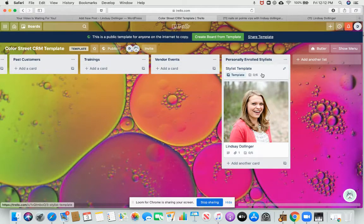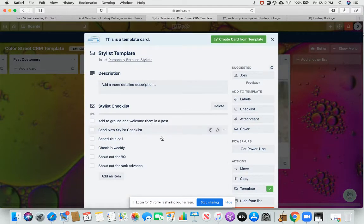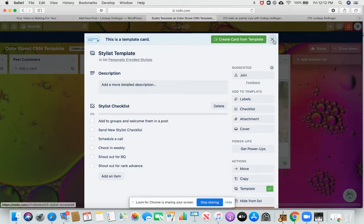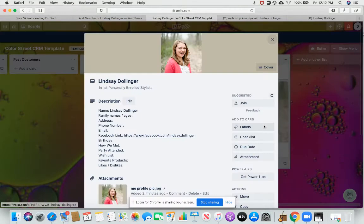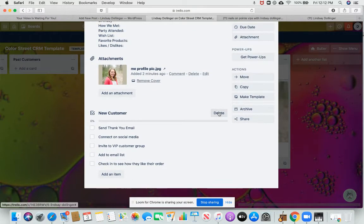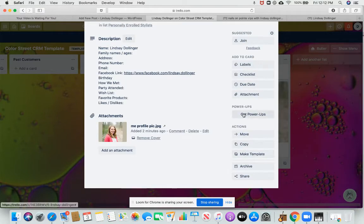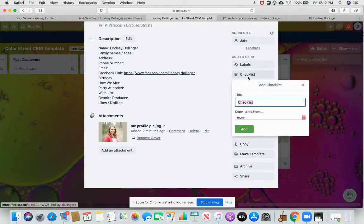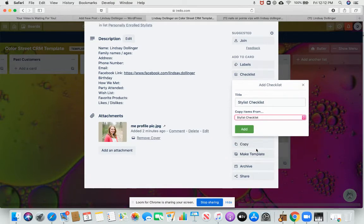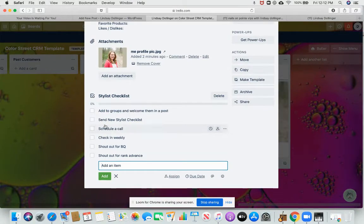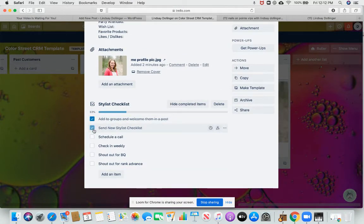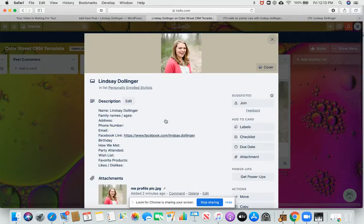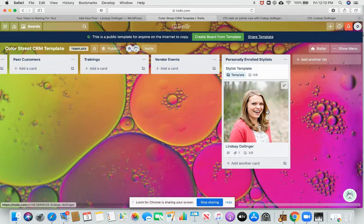And then, so here's the stylist template. Here's a stylist checklist for when they join. So if I want to come in here and take out, she's not a new customer anymore, but I want to add that she's a stylist. I'm going to click here and add the stylist checklist now to this profile. And then I can click in here. I've added her to groups, I sent her the new stylist checklist, all those things.